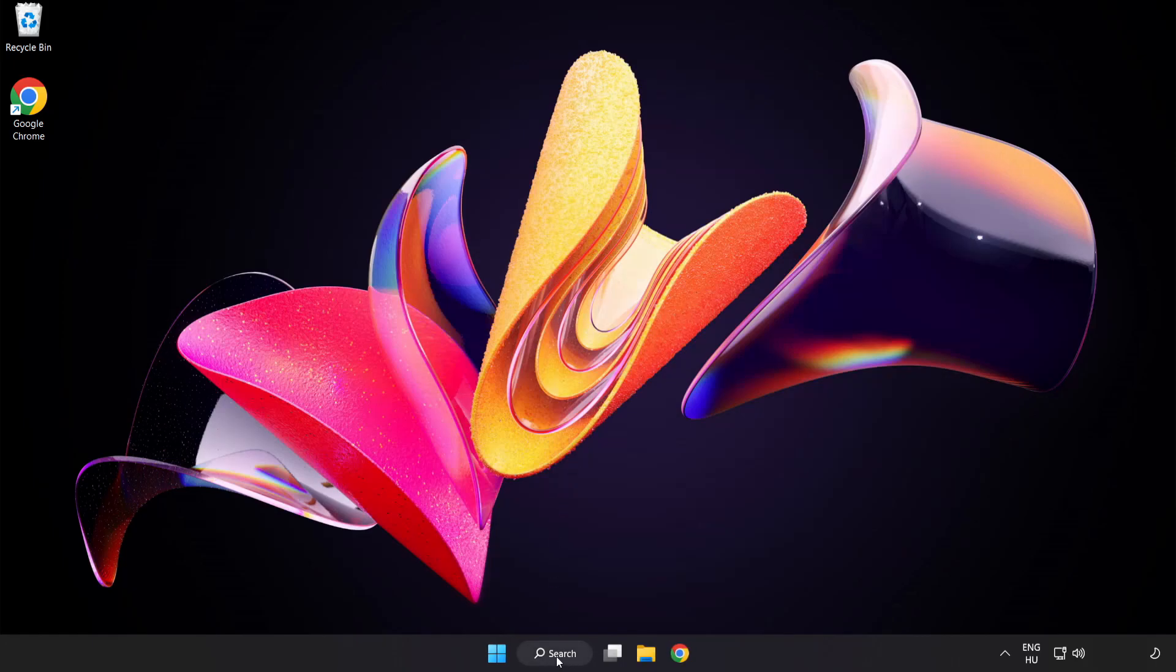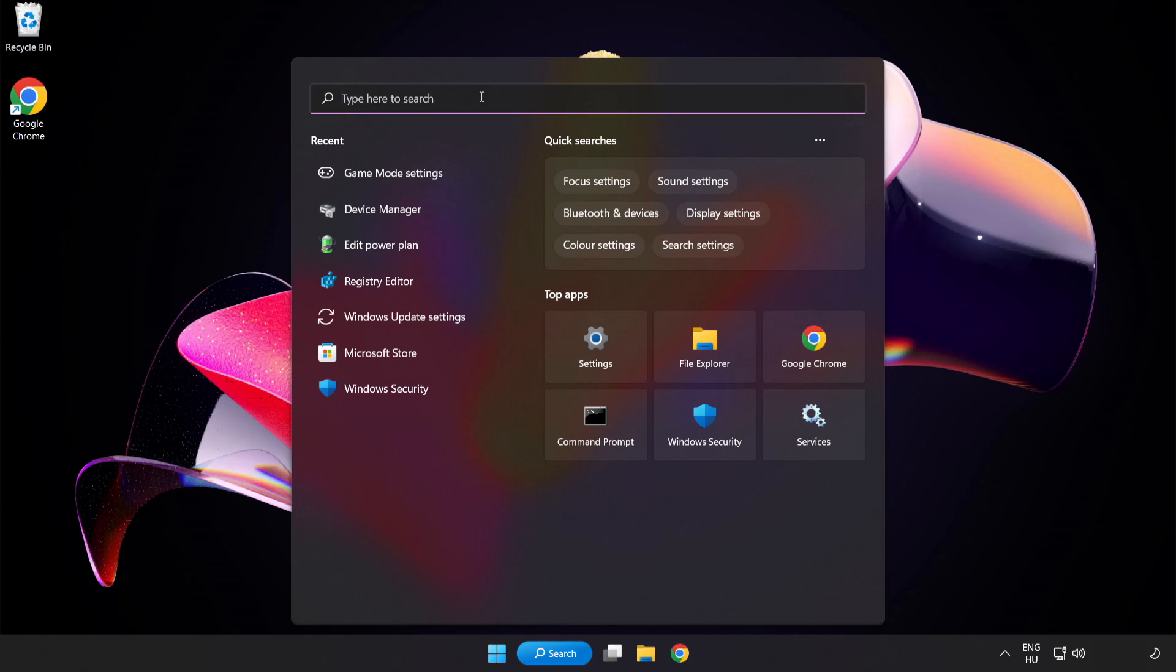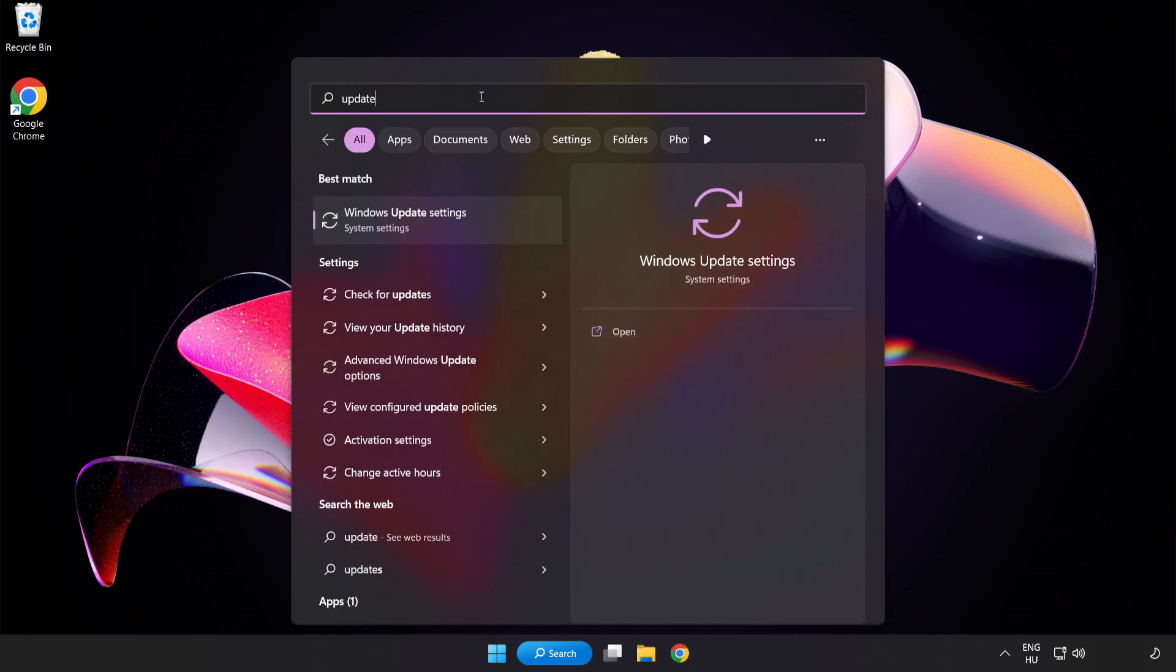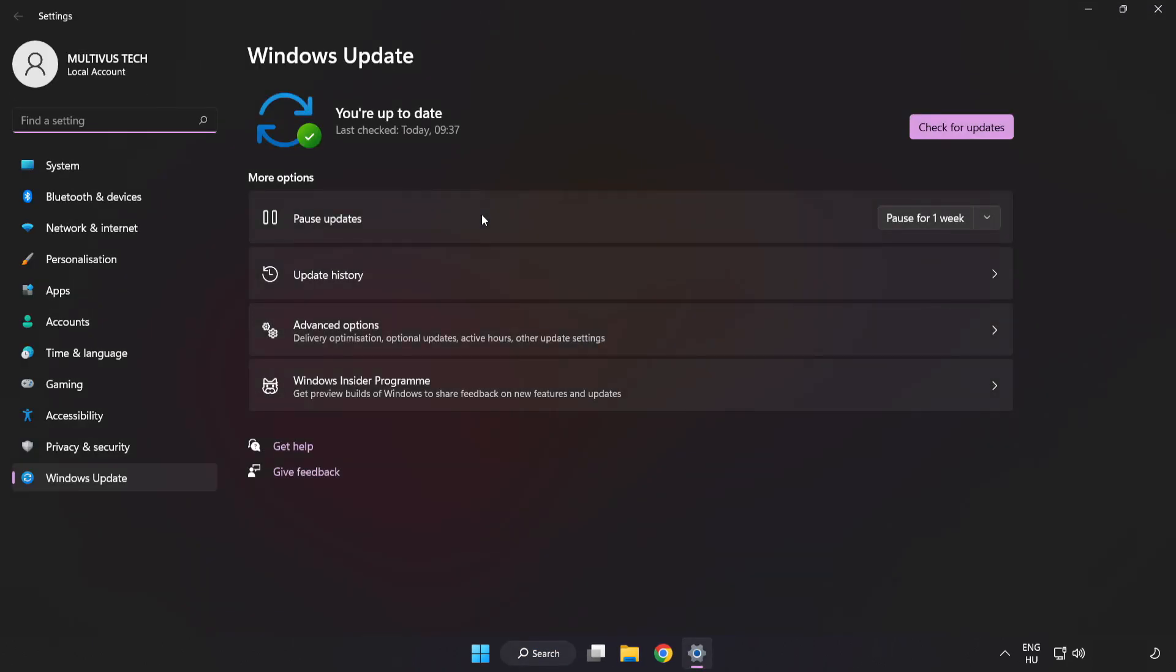Click the search bar and type Update. Click Windows Update Settings. Click check for updates. Close that.